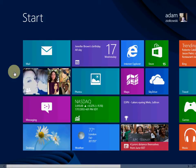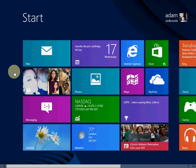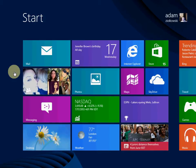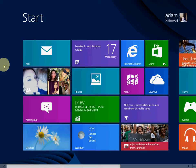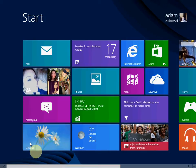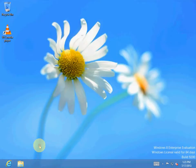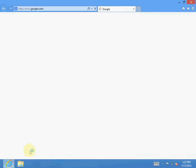Today I'm going to be showing you how to change your default search engine in Internet Explorer 10. So go to your desktop and go to Internet Explorer.